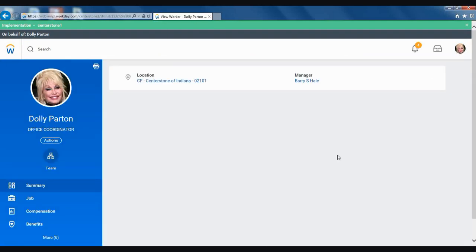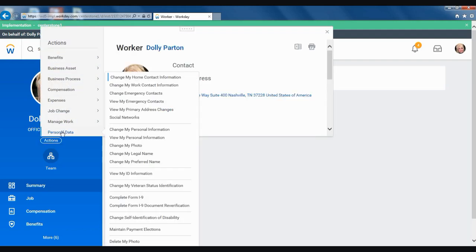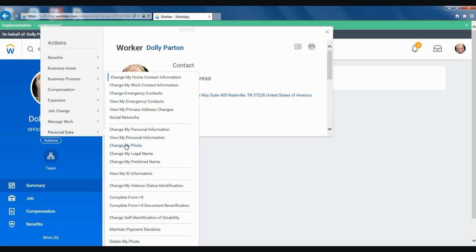Once you are on your profile, move over to the left-hand column and select Actions, which you can find below your title. Then select Personal Data, and then Change My Photo.